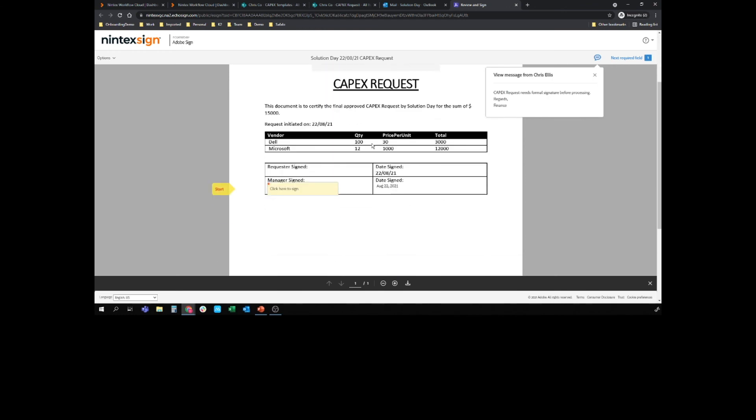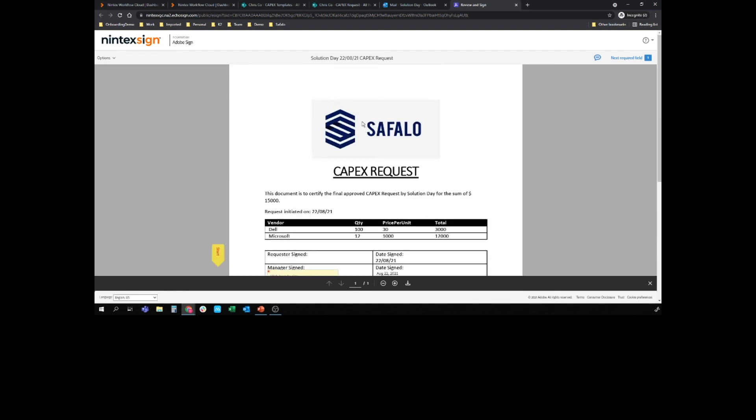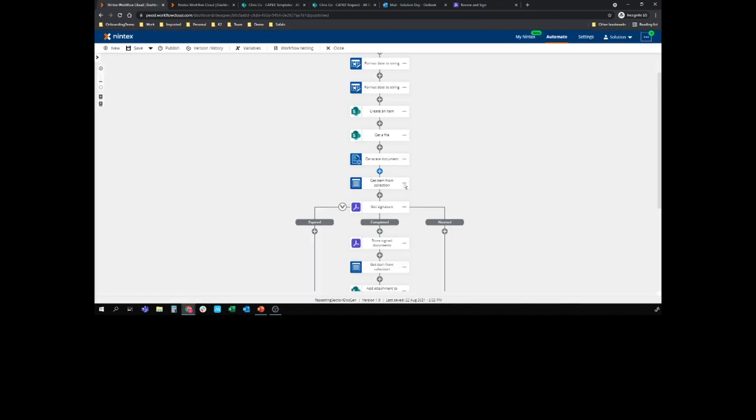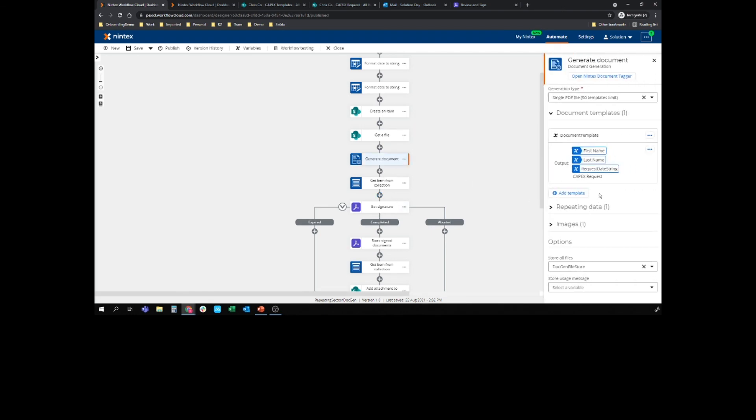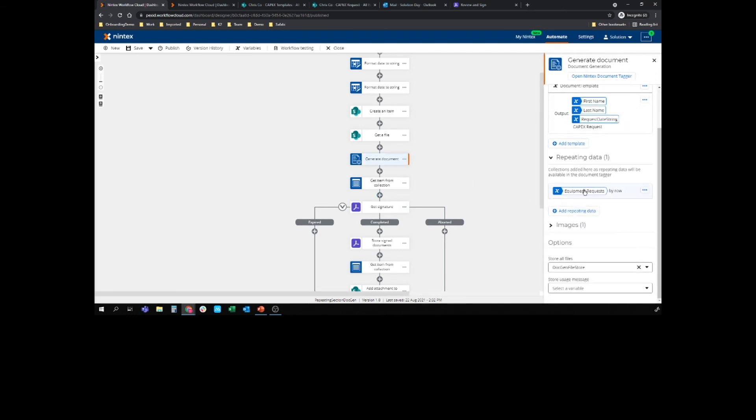So we've got my Dell 100 mice at $30 and my Microsoft. Obviously, we could add dollar signs if we wanted to in the template, and it's ready to be signed. So that's how we would use the new repeating data capability in Nintex workflow cloud and DocGen. I love it. I think it's really, really cool. It was super easy. And yeah, hope you enjoy it too. Thanks very much for watching. Bye for now.